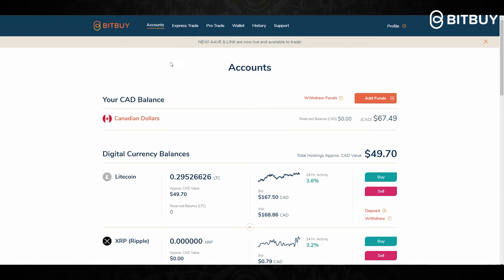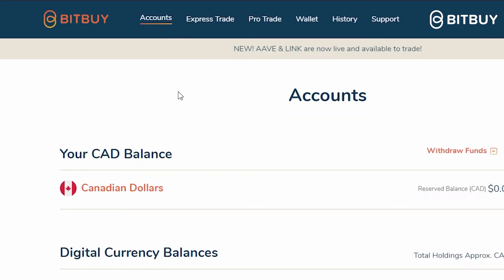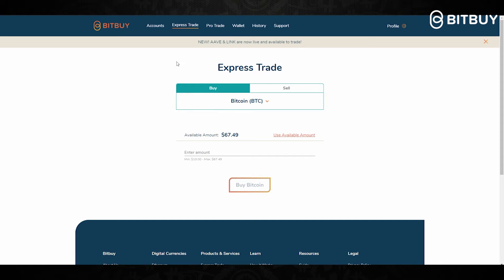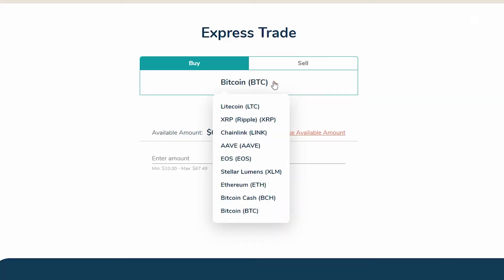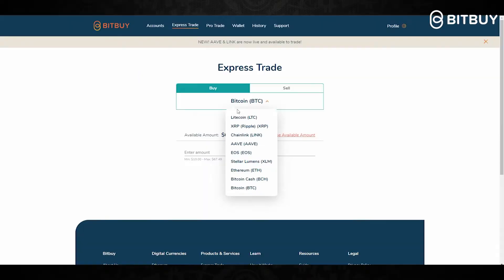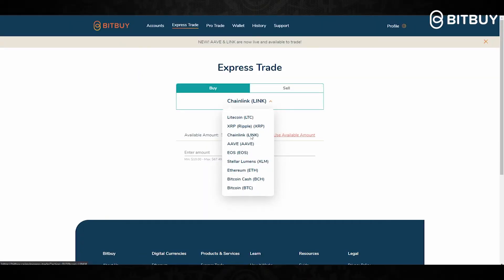Let me show you how to buy and sell crypto on the Bitby Express Trade. What you will do is log into your Bitby account and click where it says Express Trade. Once you click Express Trade, you will be sent to this page where you can select which cryptocurrency you are looking to buy.